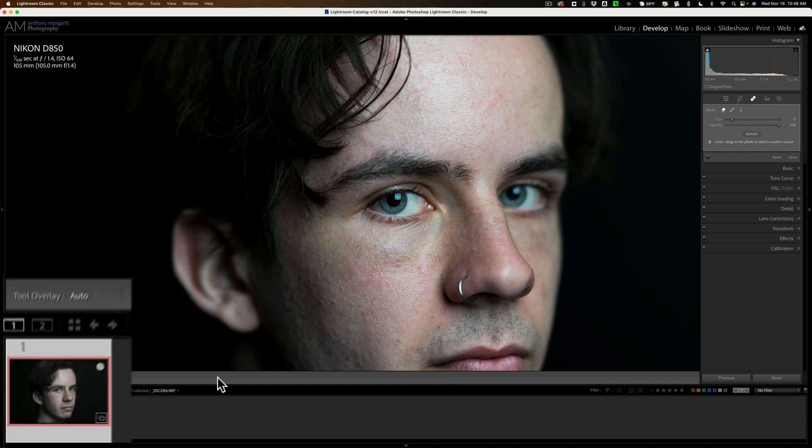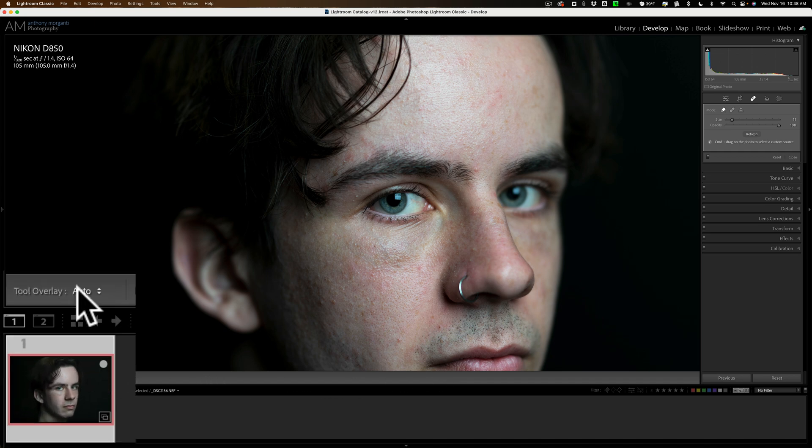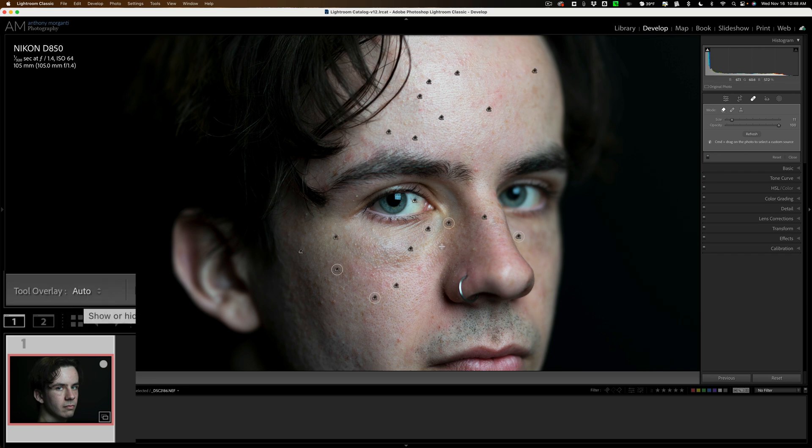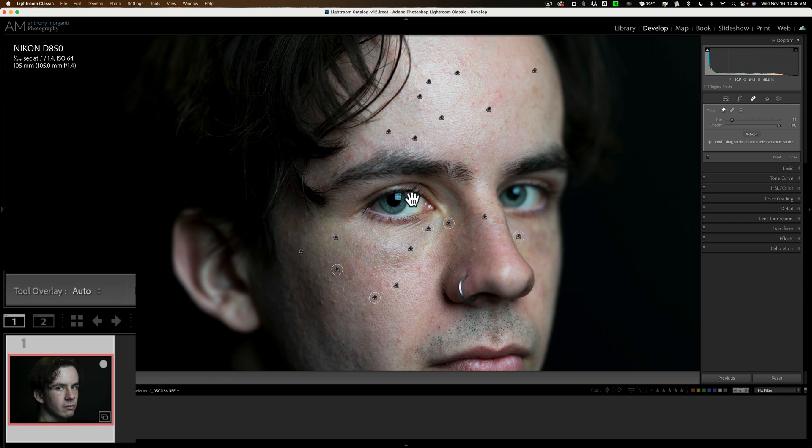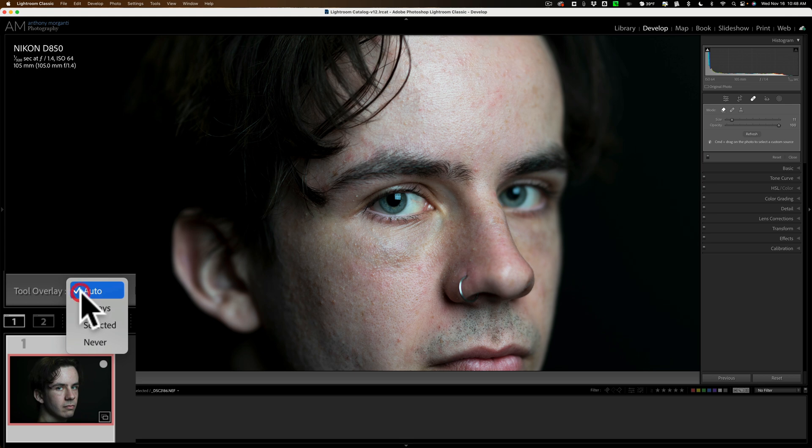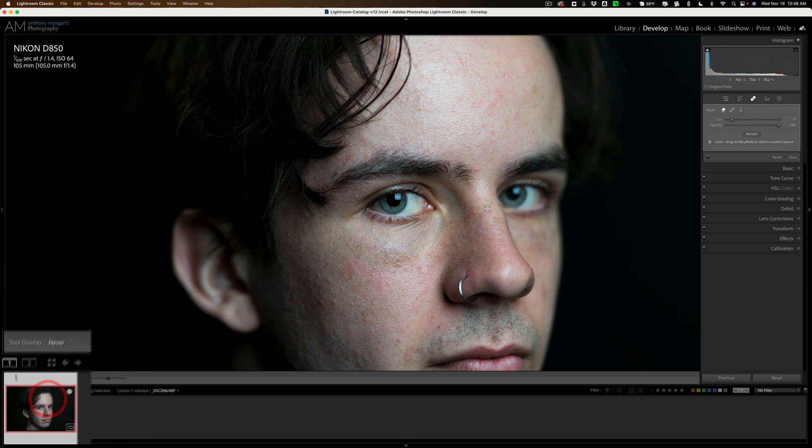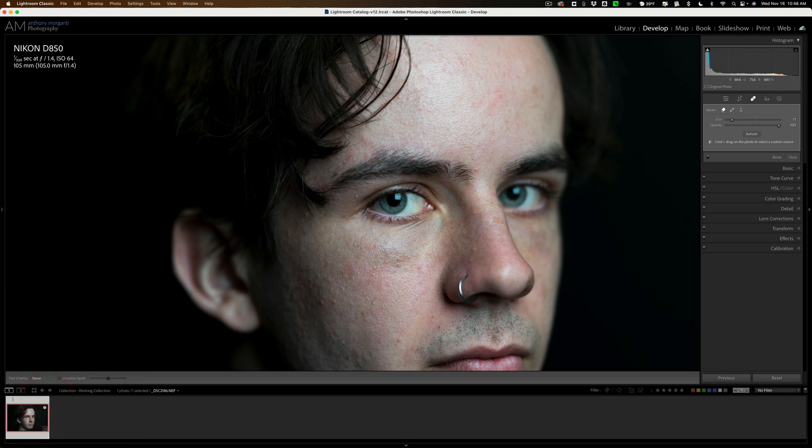And over here on the far left of the toolbar, when you have the healing tools open, you'll see tool overlay. I have it set to auto. That means when I'm hovering over the image, they're showing. When I'm off the image, they disappear. If you want to or need to get into somewhere and you can't because you have an overlay in the way, change this to never. Now you could come in and you could get in there like that.